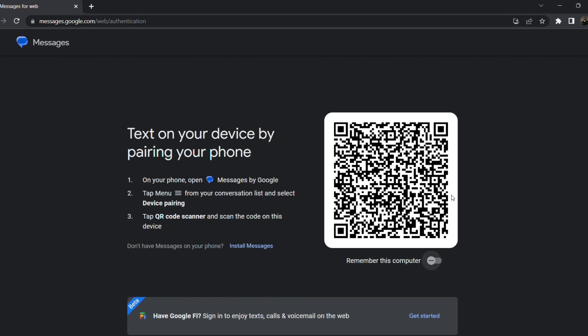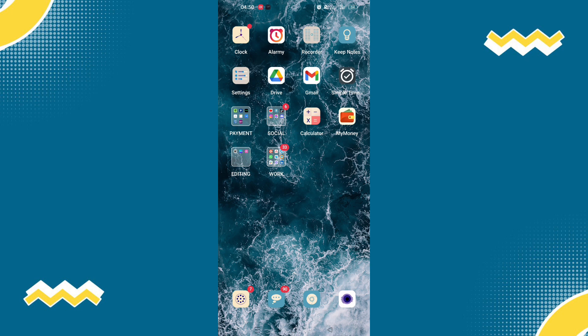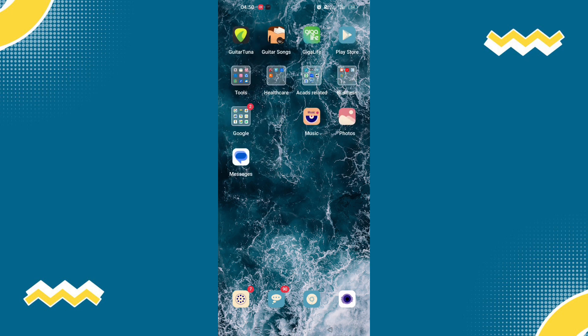So as you can see here, a large QR code pops up along with the three instructions that we need to follow. So the first step is to go on your phone and open your messages by Google app.